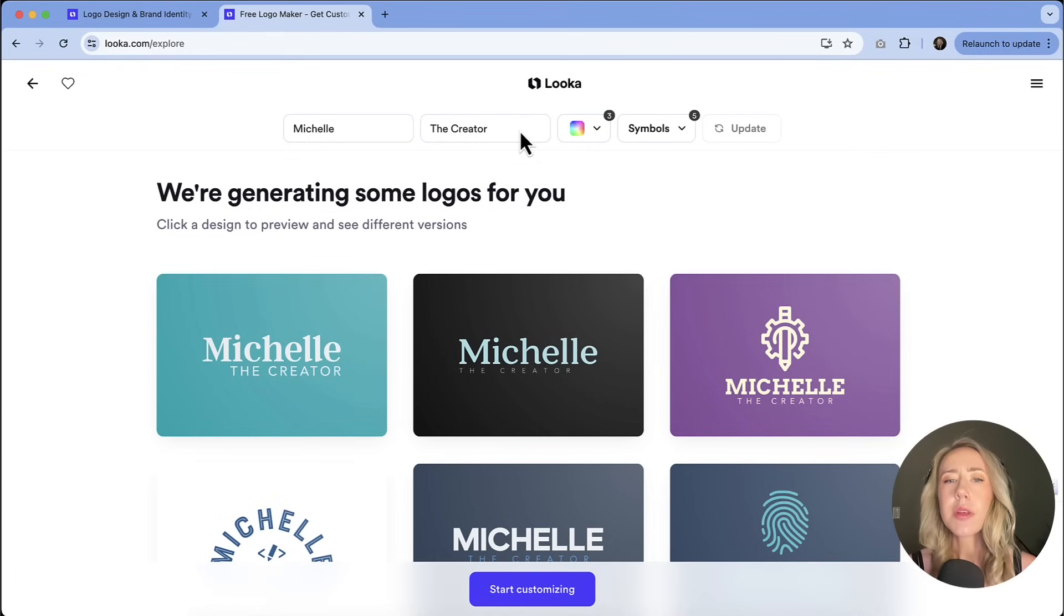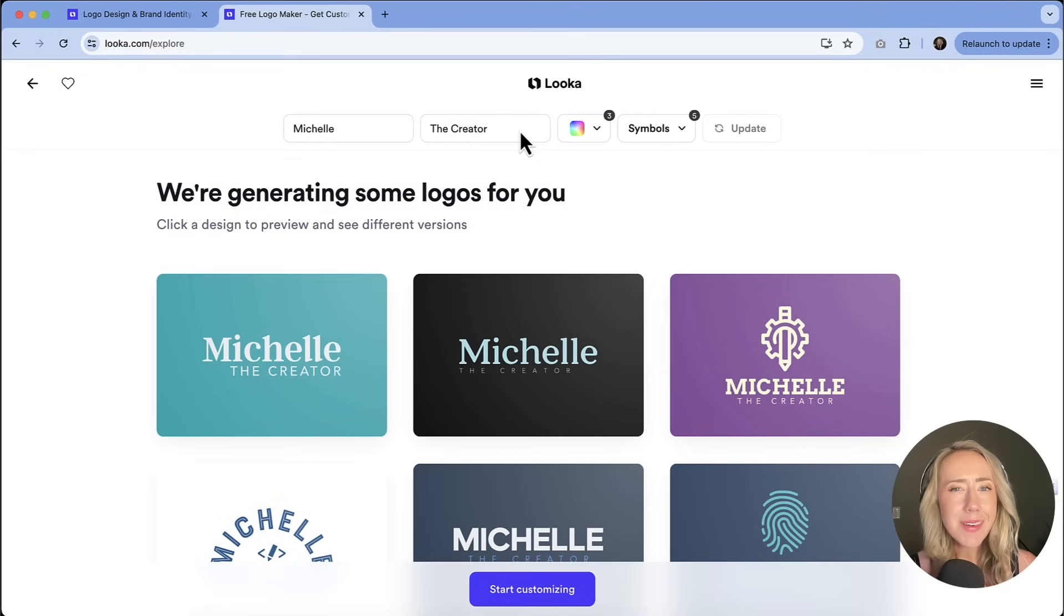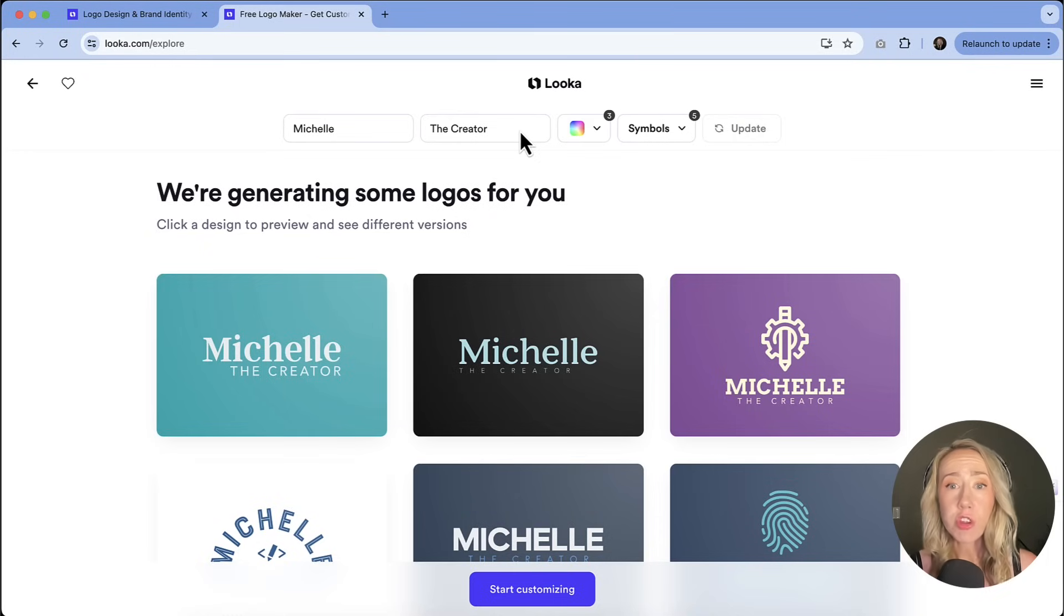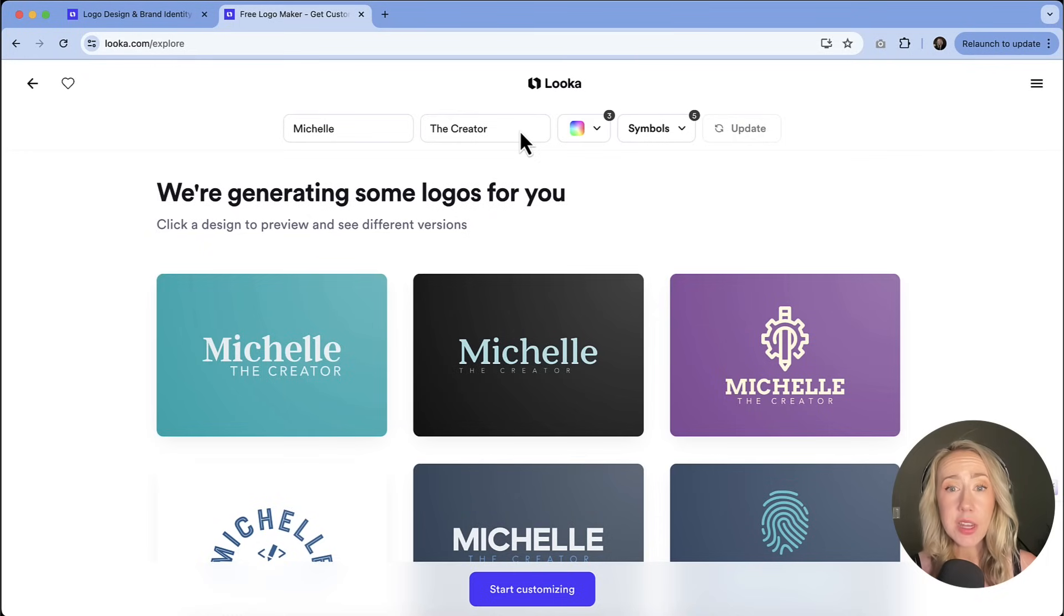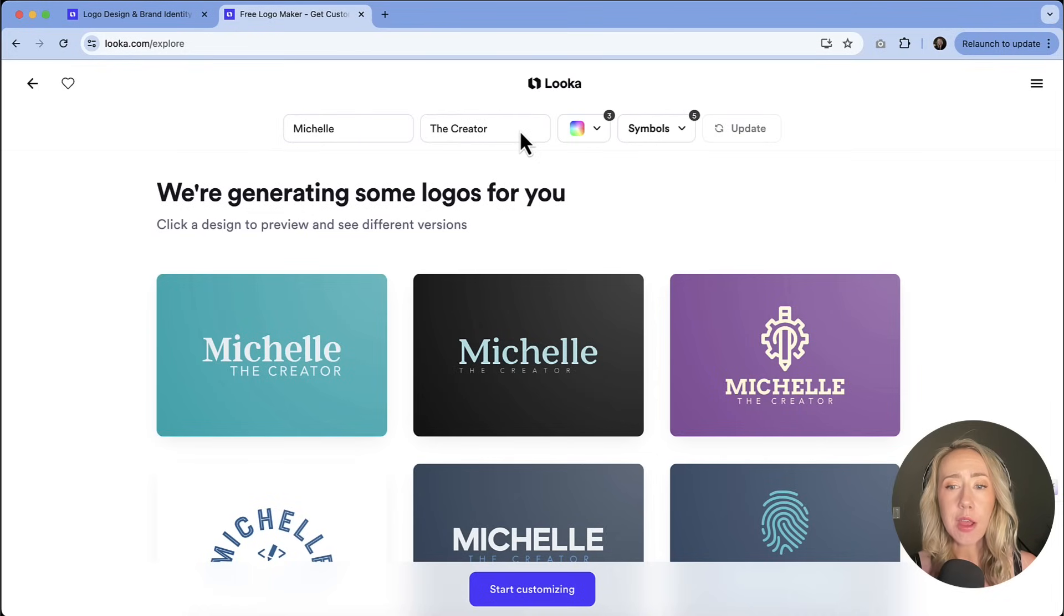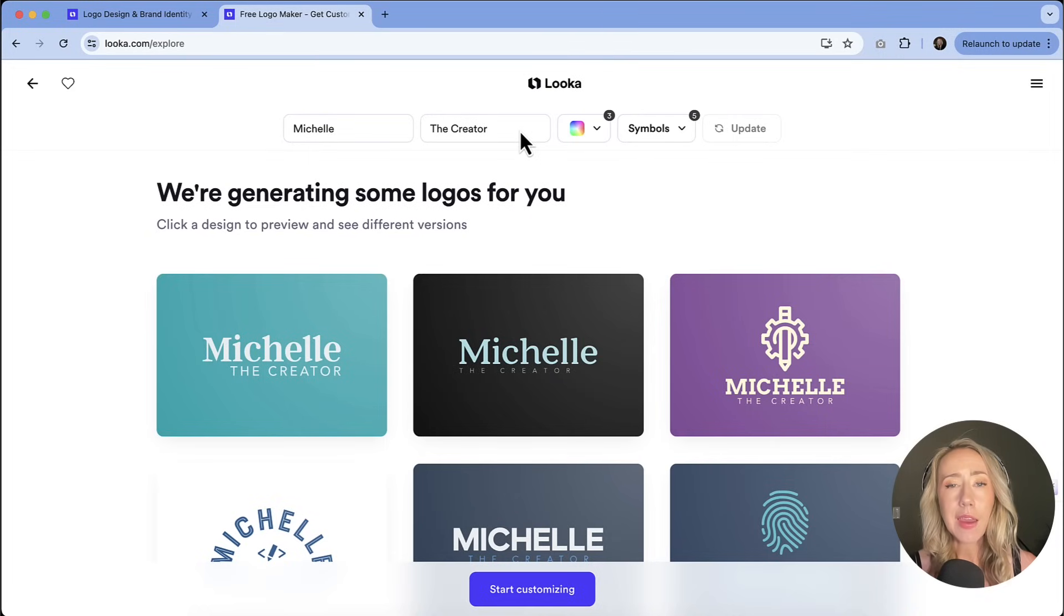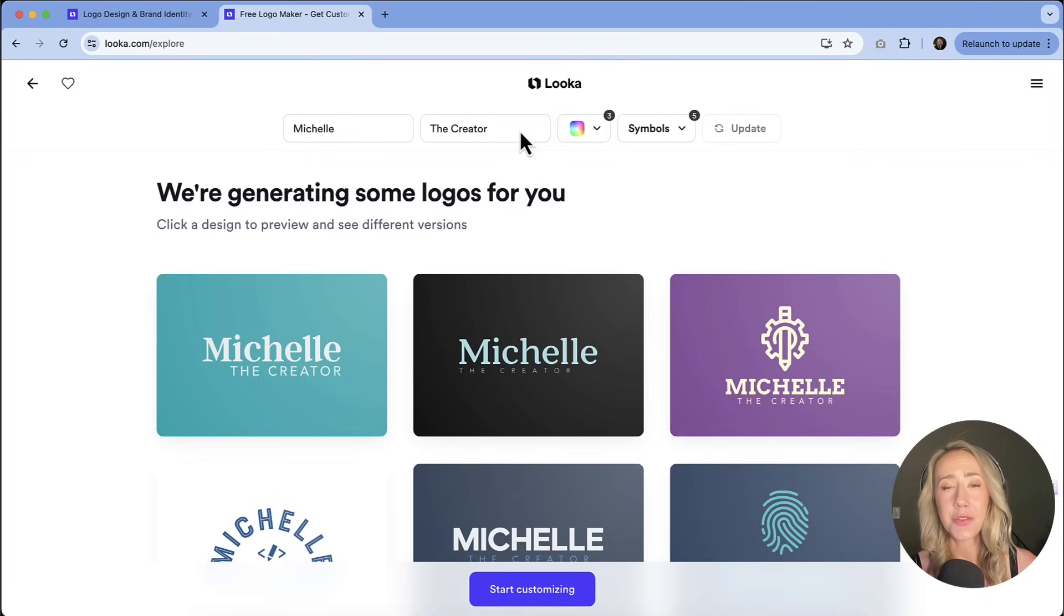So definitely let me know what you think. Is Looka an option for you? Is this something that you're going to play around with? Do know that you can absolutely generate some logos for free. You can generate logos without having to purchase anything. Just click the link in the description and you can check it out for yourself. If you have any questions, I'm happy to answer whatever I can. And as always, thank you so much for watching and I'll see you in the next video.